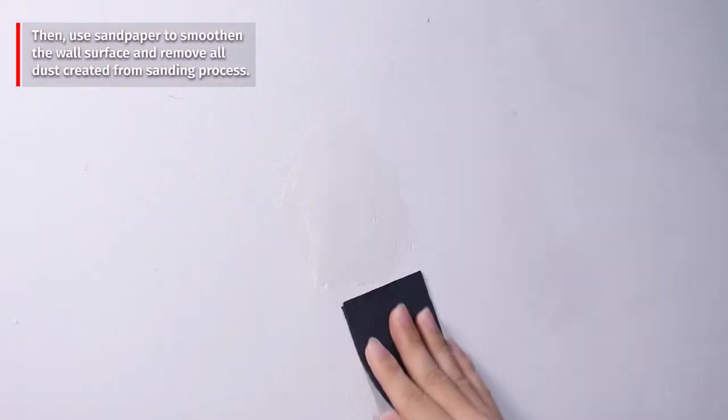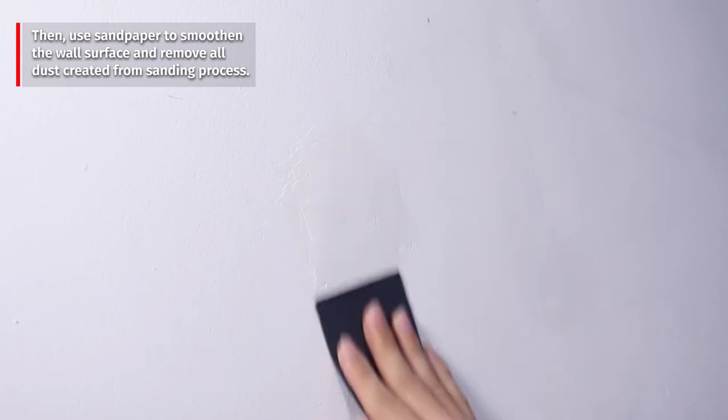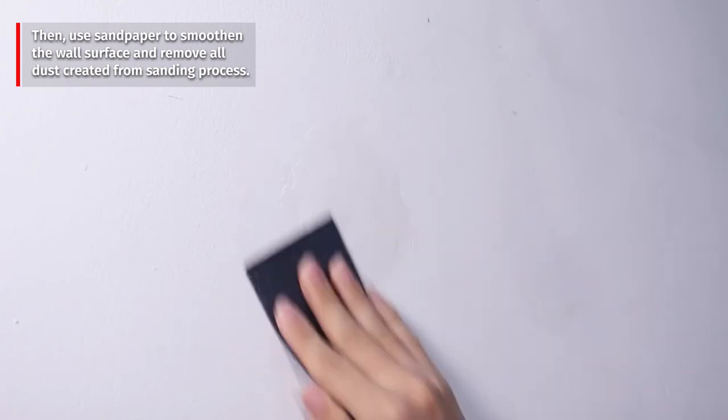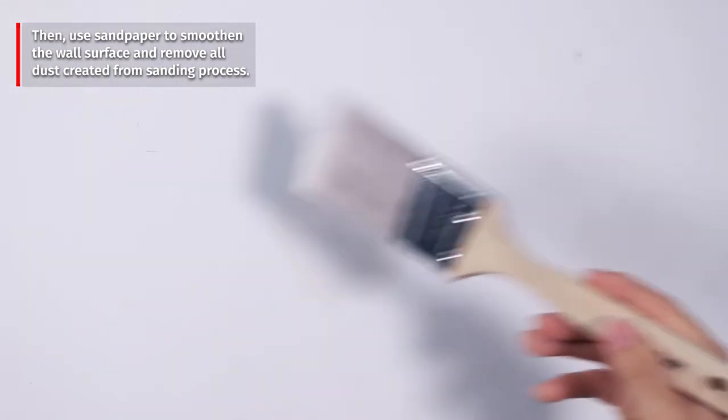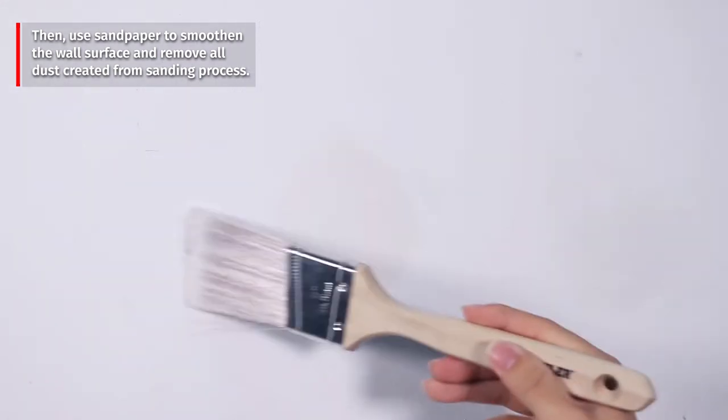After applying KTH putty filler onto the surface, allow it to dry approximately 60 minutes before sanding and painting. Then use sandpaper to smoothen the wall surface and remove all dust created from sanding process.